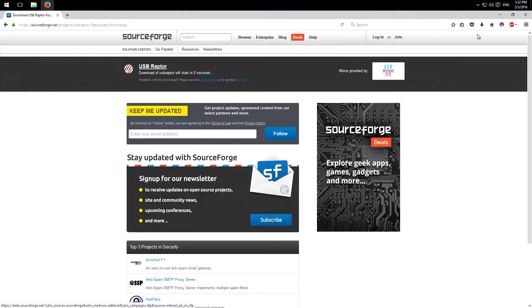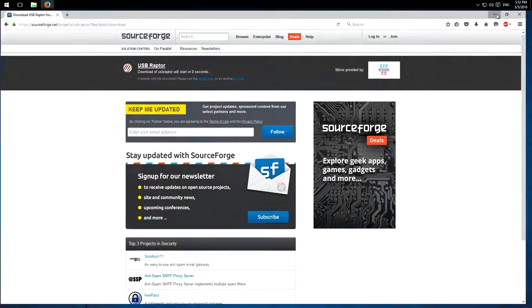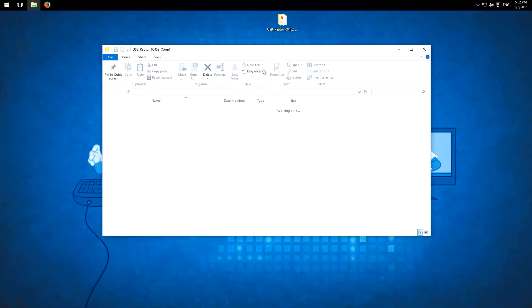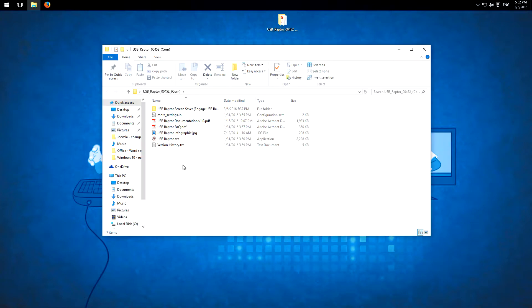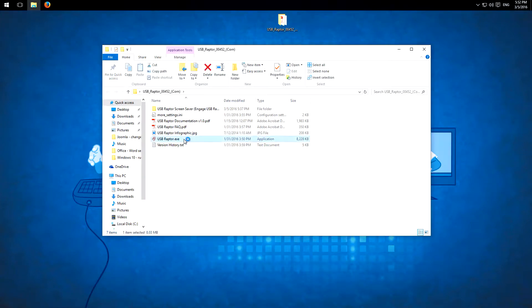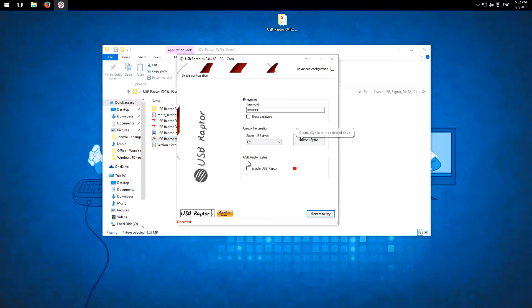So I already extracted it to my desktop. Here open the folder and here we have the program. So then I open it and here we have the very basic interface.